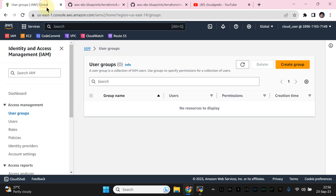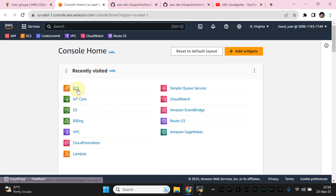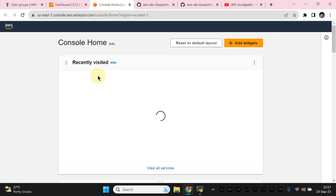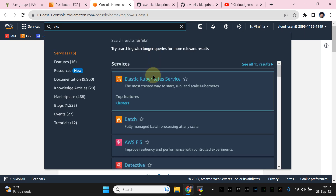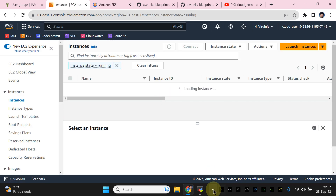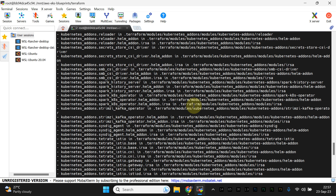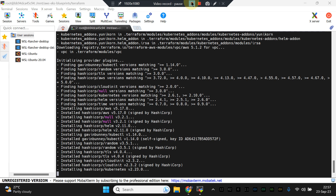Let me pause the video — once all the infrastructure is available I will be back shortly. Let me show you the EC2 on-demand machines that are going to be available, and let me also open the EKS section. This is the US East 1 region. Simply type 'EKS' in the search bar, click it, and you will see the cluster available. I'll be back once our infrastructure is provisioned.